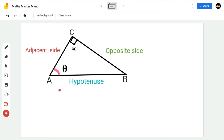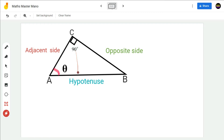In this right-angled triangle ABC, the side opposite to theta is the opposite side, the side opposite to 90 degrees is the hypotenuse, and the third side after naming the opposite side and the hypotenuse is the adjacent side.